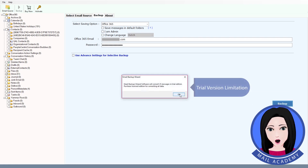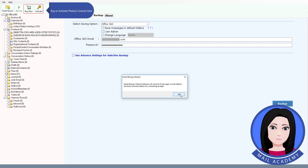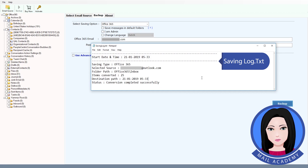Note the trial version limitation. Buy or activate the product license here. The tool will begin saving the log.